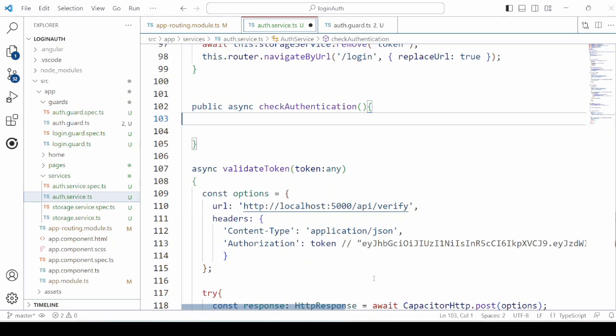Second, the token is available on the client side but it is expired. In this condition also, users cannot access the secured pages. The third condition is token is present on the client side and it is not expired. Then we need to check if it is a valid token or not. For that, we need to send the token to the server to verify it. If the token is verified, then the user can access the secured pages. And if verification fails, it means the user is not authorized to view the secured pages.